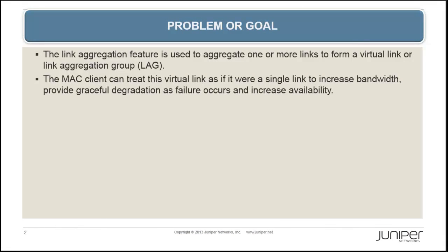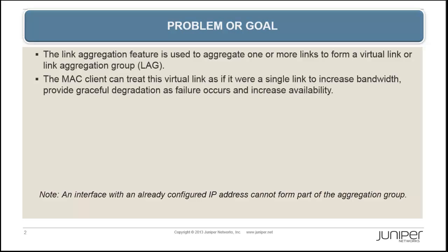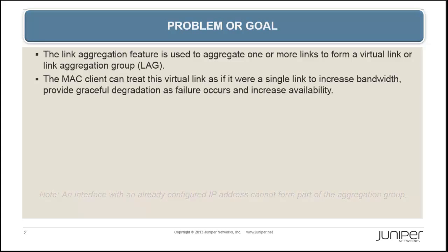The link aggregation feature is used to aggregate one or more links to form a virtual link or link aggregation group, also known as a LAG. The MAC client can treat this virtual link as if it were a single link to increase bandwidth, provide graceful degradation as failure occurs, and increase availability.